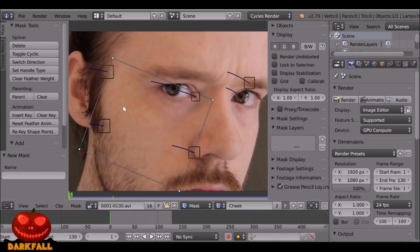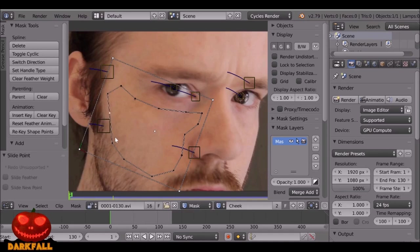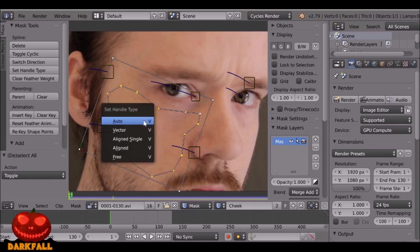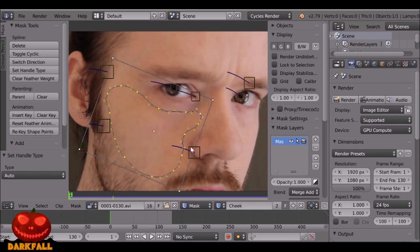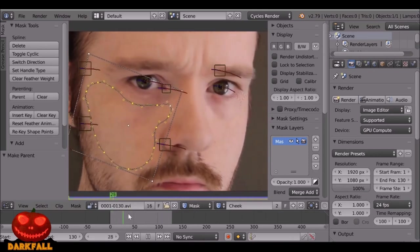Go back to Masking mode and we need to create a new mask — this is going to be the cheek mask for the subsurface effect. Ctrl+left-click and create a shape like this. Press A to select all, then press A again, press V and choose Automatic. That looks pretty good. Now we have the planar track selected as well, so press Ctrl+P — this mask is now parented to the planar track. Now when we play through we get this motion, which looks pretty good.